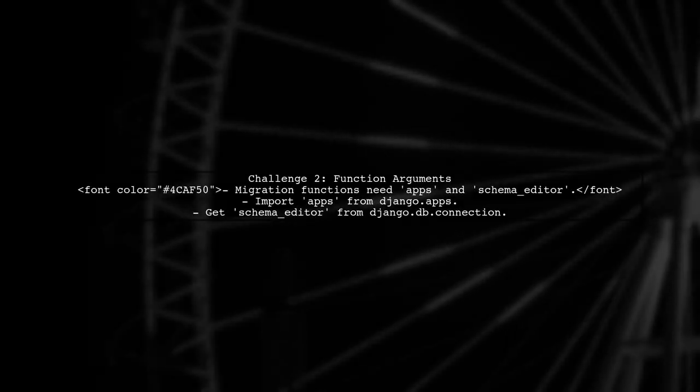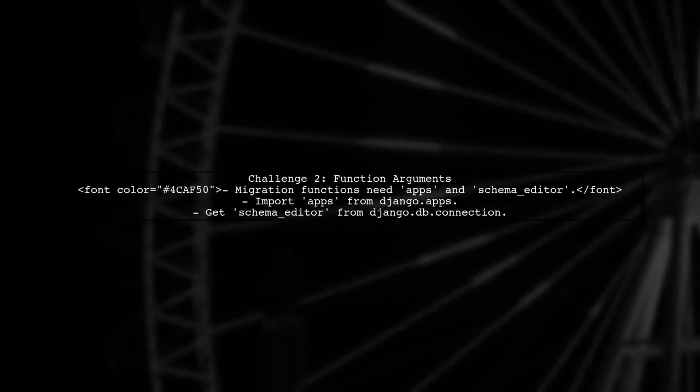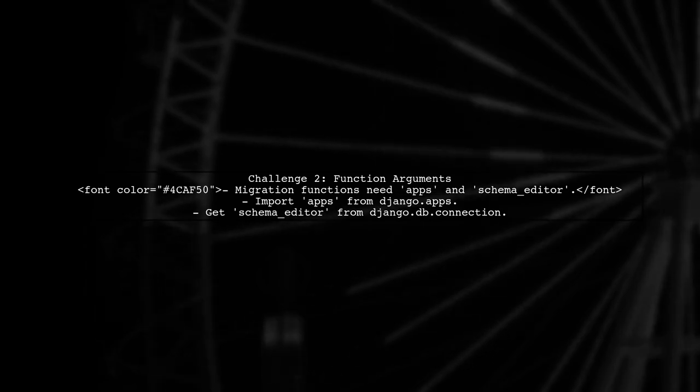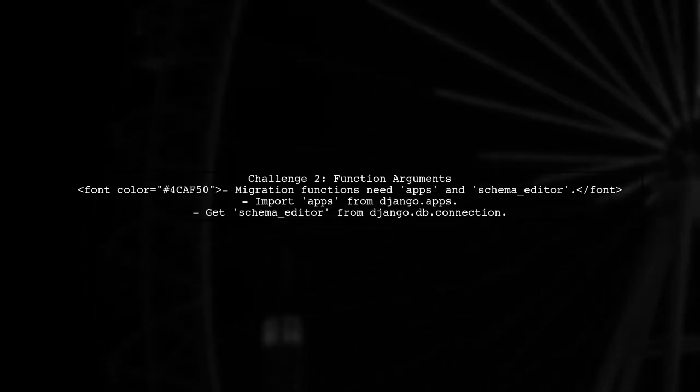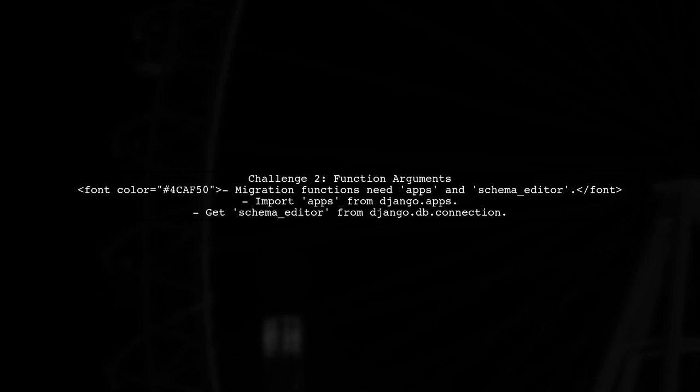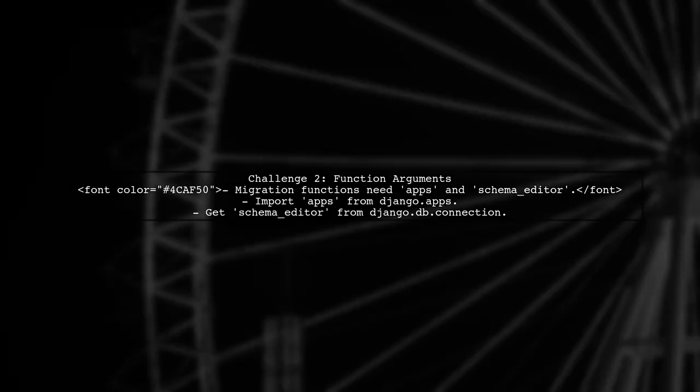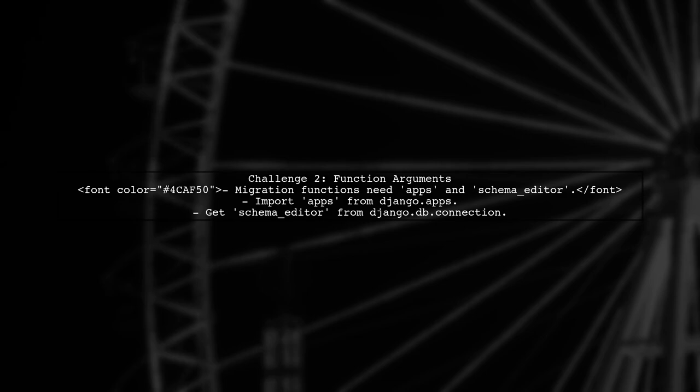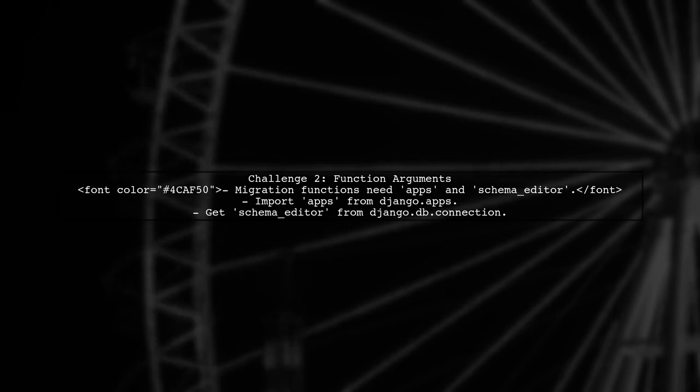The second challenge is that migration functions expect two arguments: apps and schema editor. You can import apps from Django.apps and get schema editor from the active database connection.